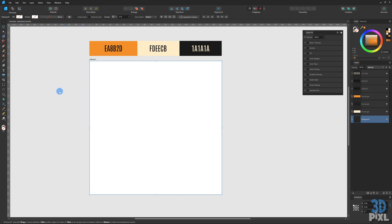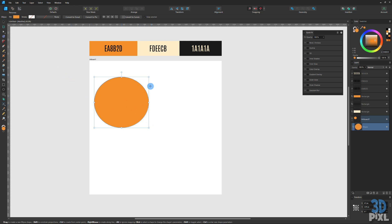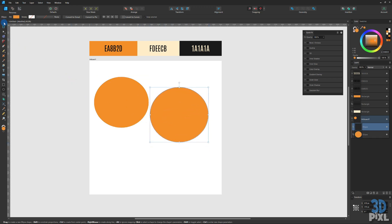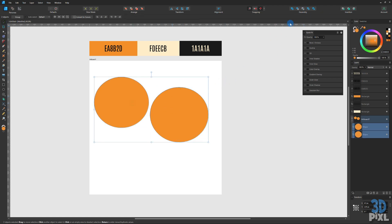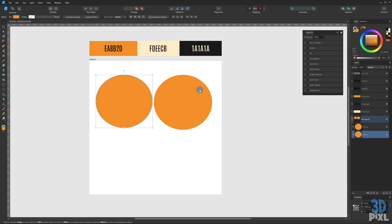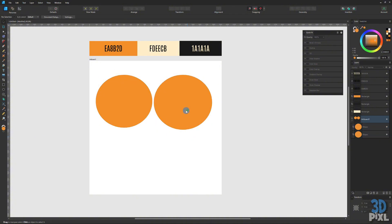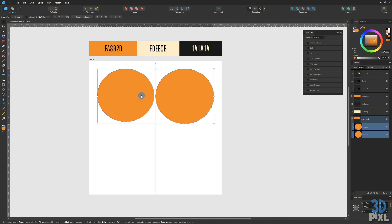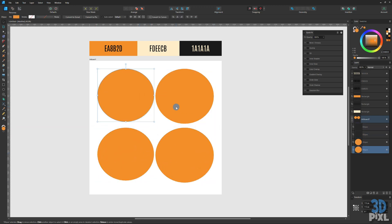There's advantages of using compound shapes and we'll go through a few of these just in case you're not familiar with them. So we'll drag out a couple of ellipses and most of you will be familiar with your geometry compounds up here: add, subtract, intersect and XOR which will leave that center section. Let's have a look at both and see the advantages of doing it that way, then looking at the advantages of using the create compound menu up in the layer. One is destructive and the other one is not destructive.